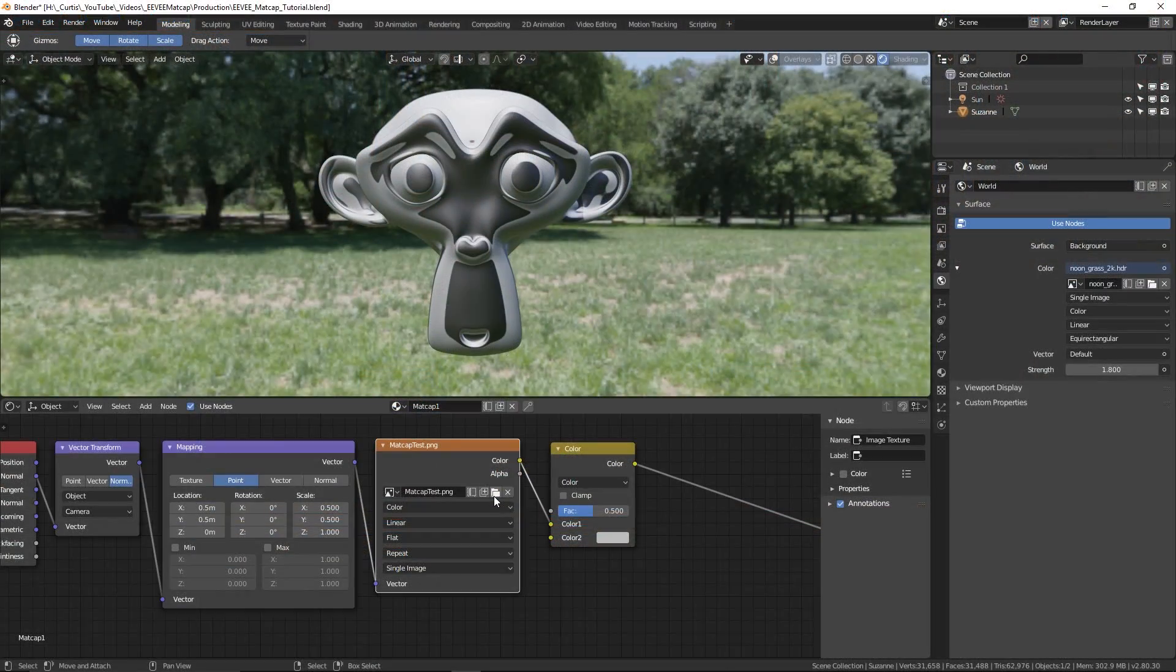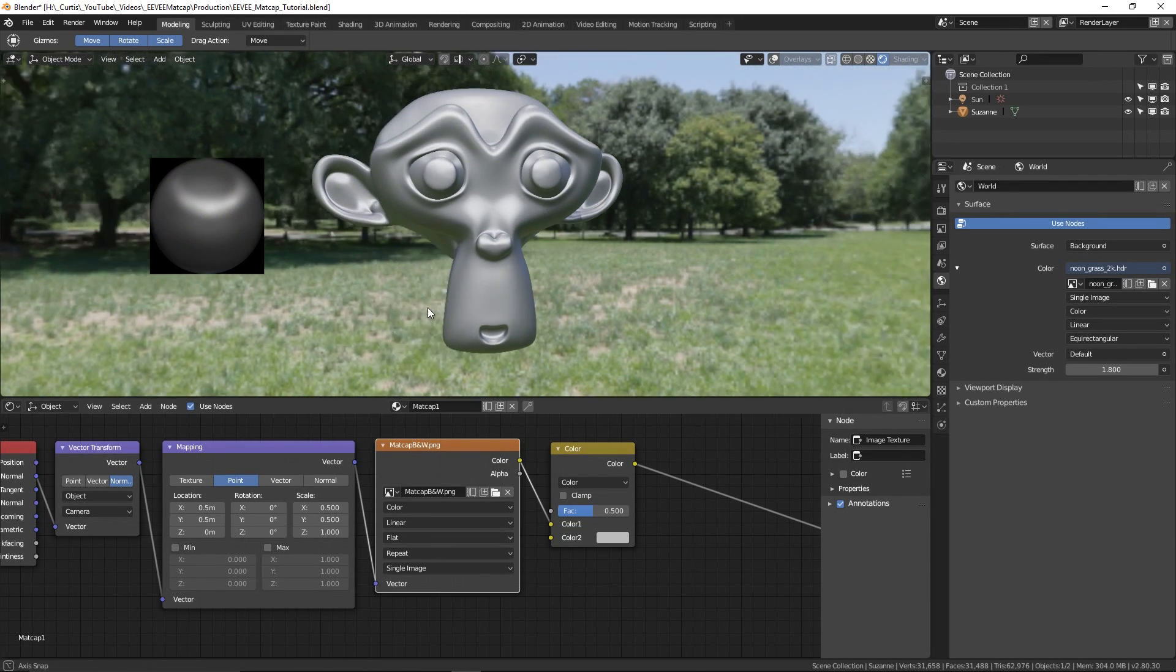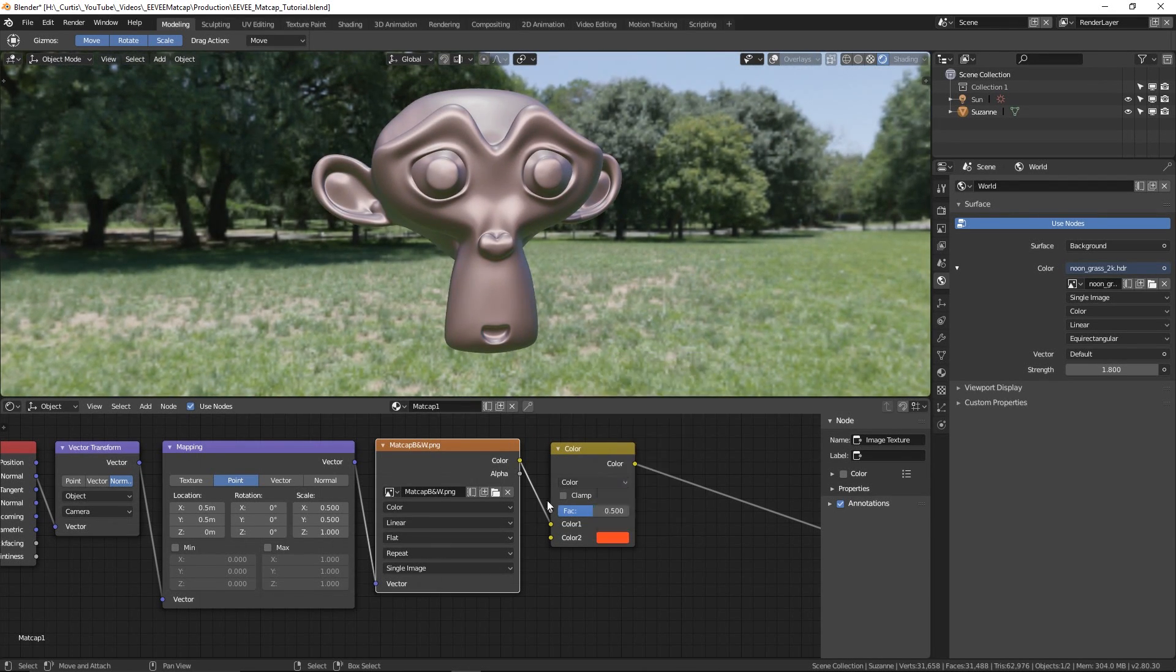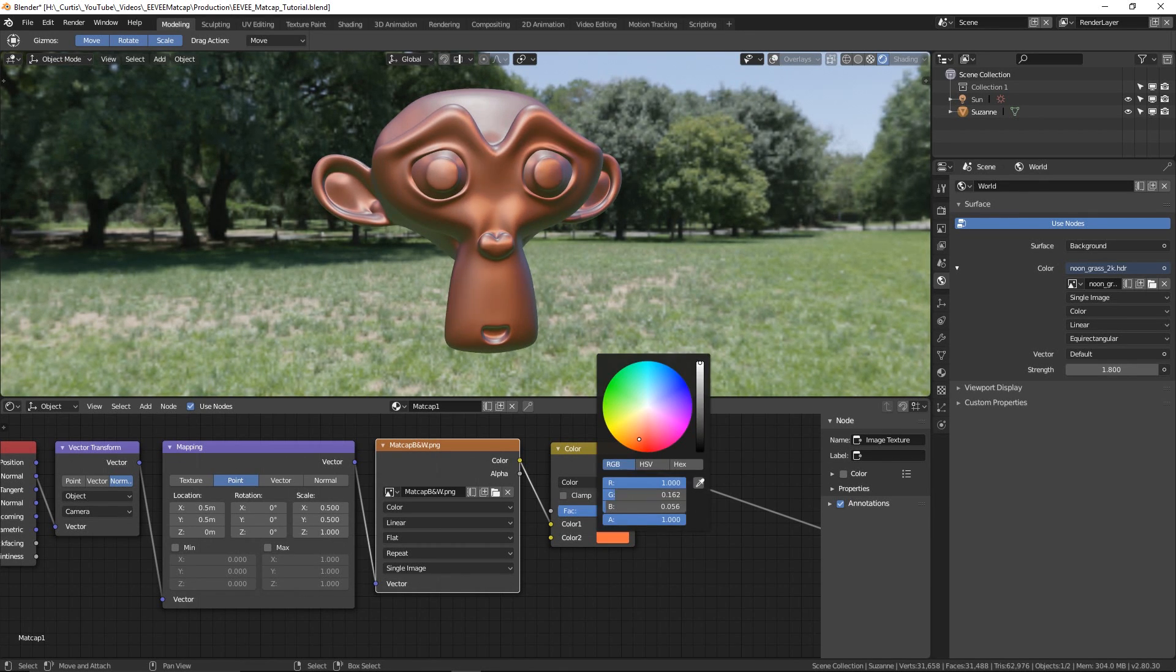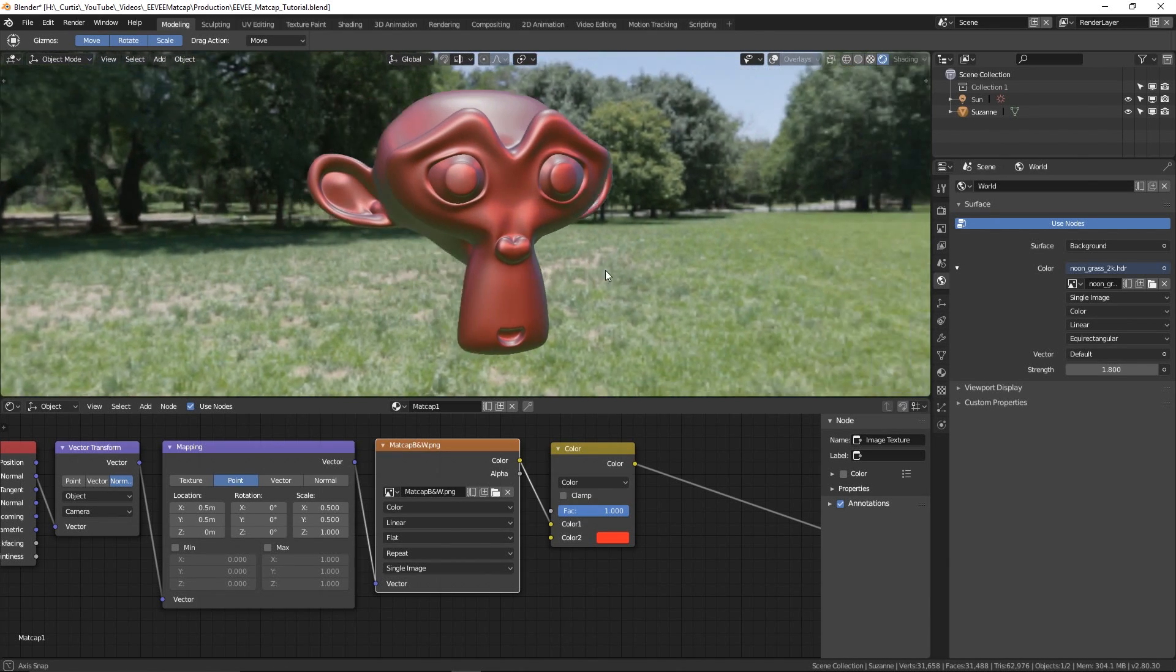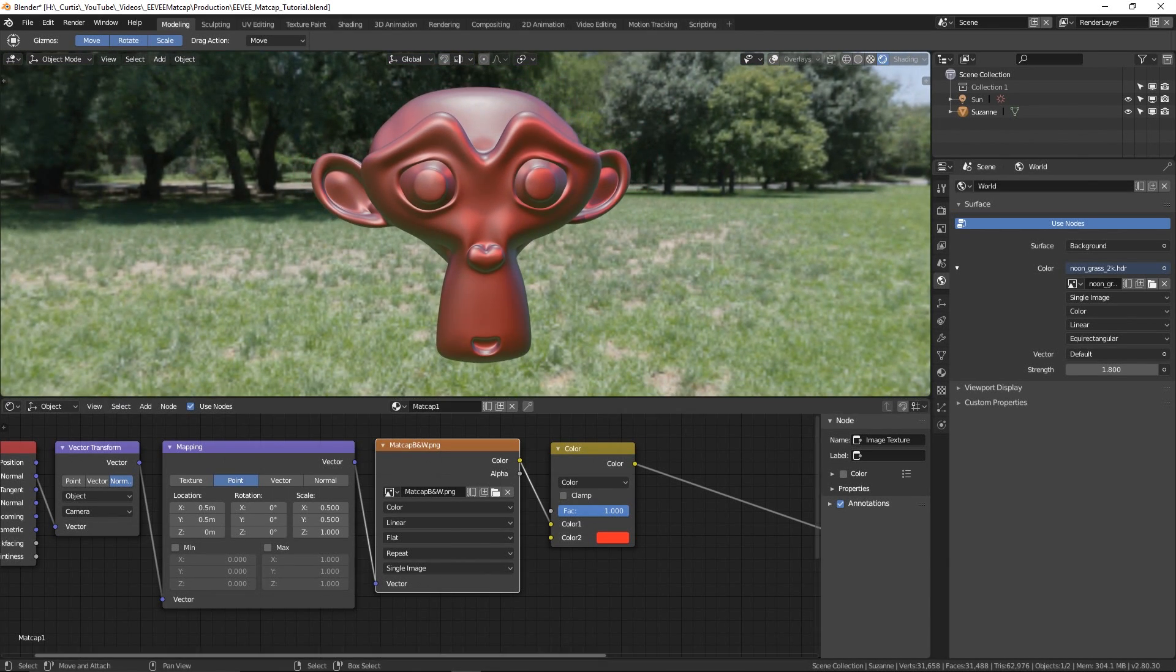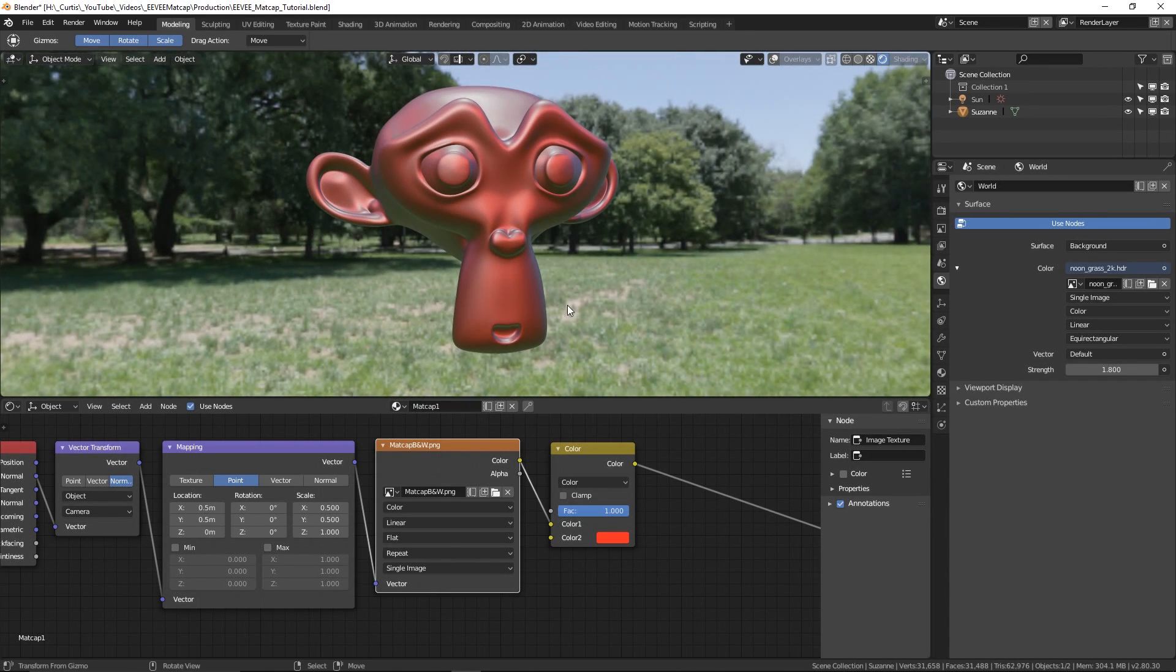Okay, so what I'm going to do now is replace the test matcap with a more practical black and white one and then shift the color a bit. The reason why I'm using a black and white one is so that we can have full creative control over the color using our color node. If we were using a matcap that already had color, then we would have less control over it afterwards because any new color we wanted to add would be mixed with the original.